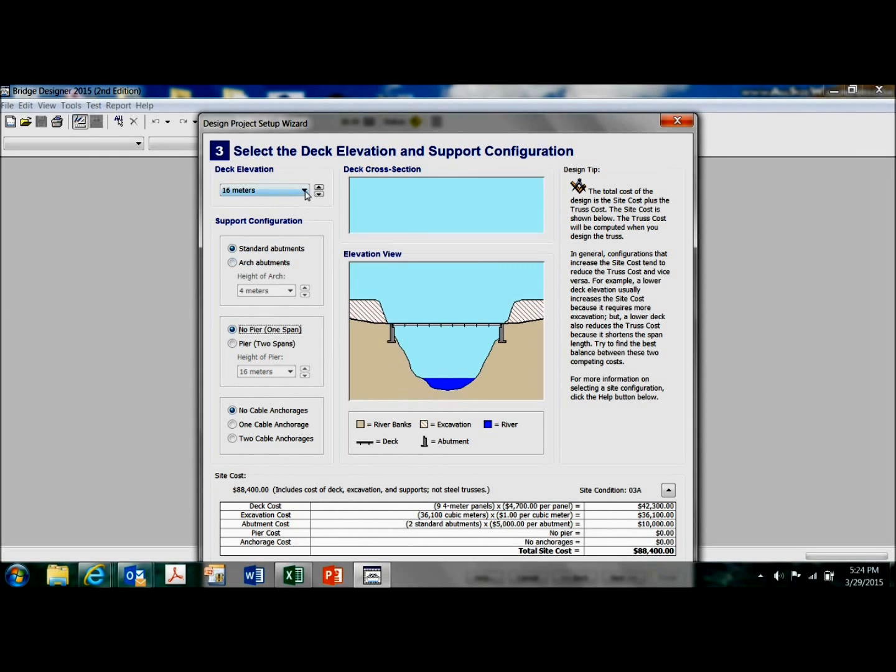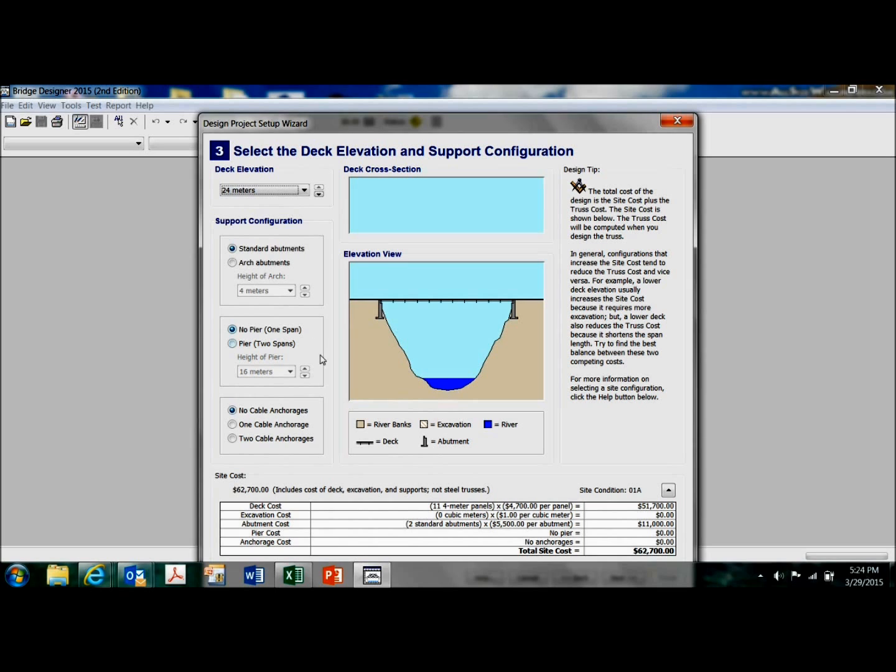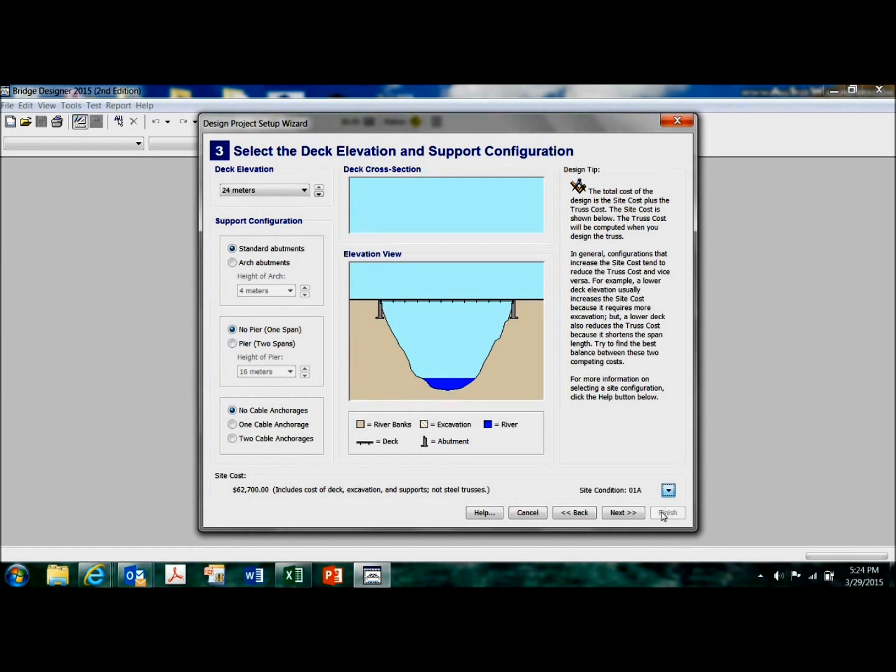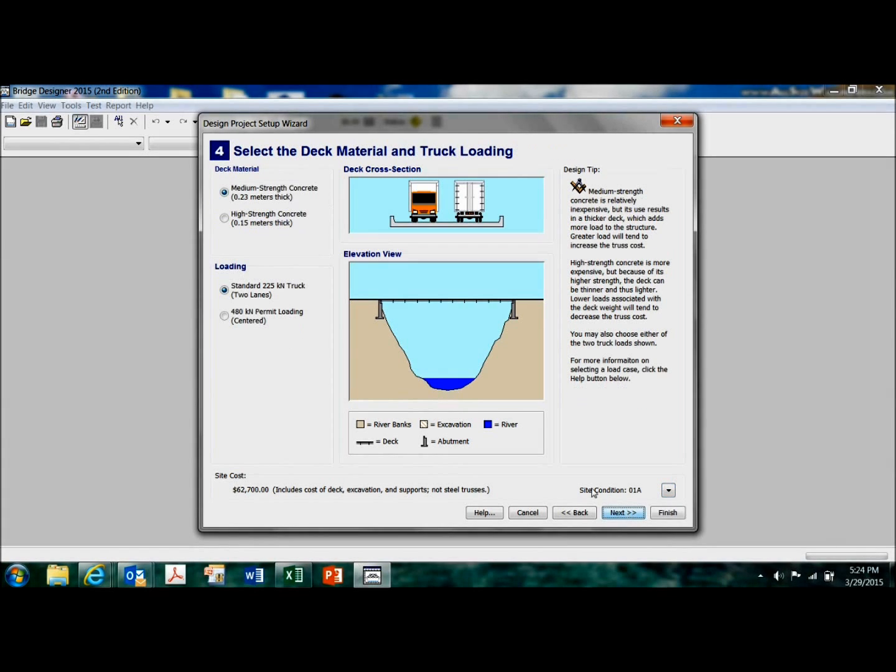So let's just say, I'm going to, just for demonstration purposes here, keep it very, very simple. Click on next.